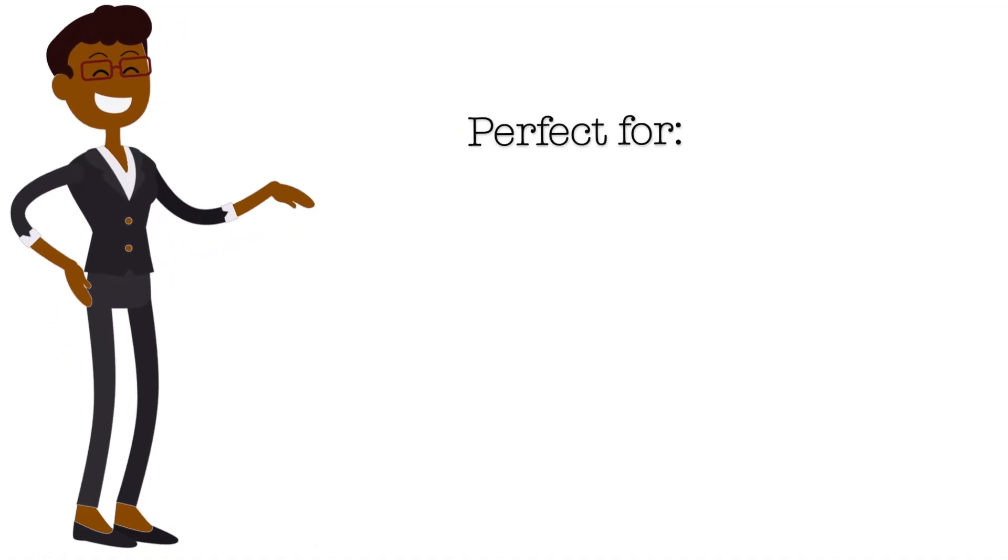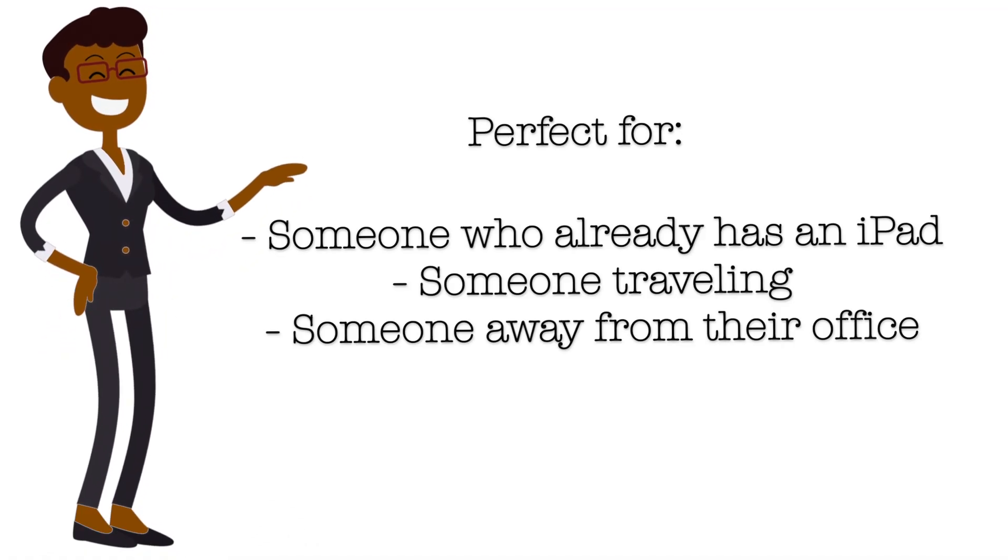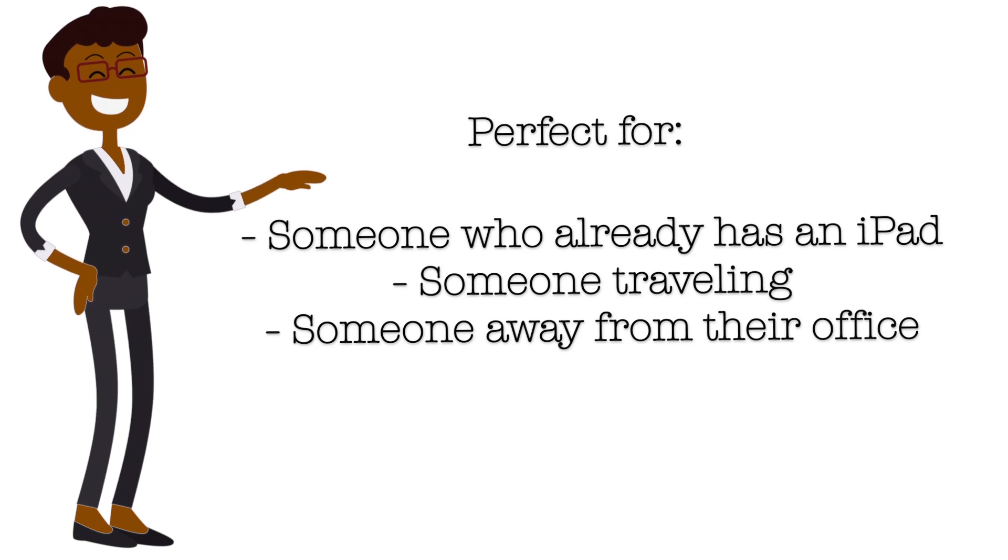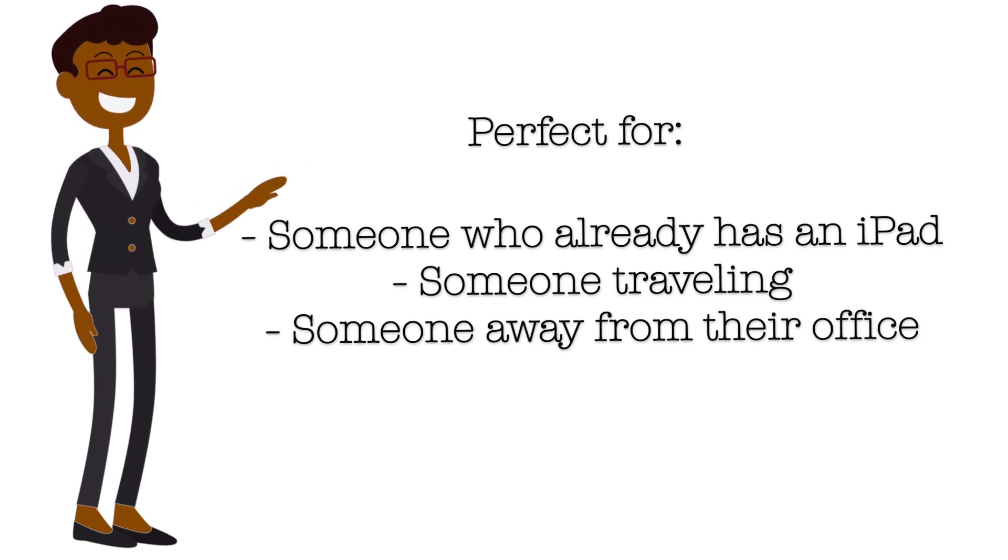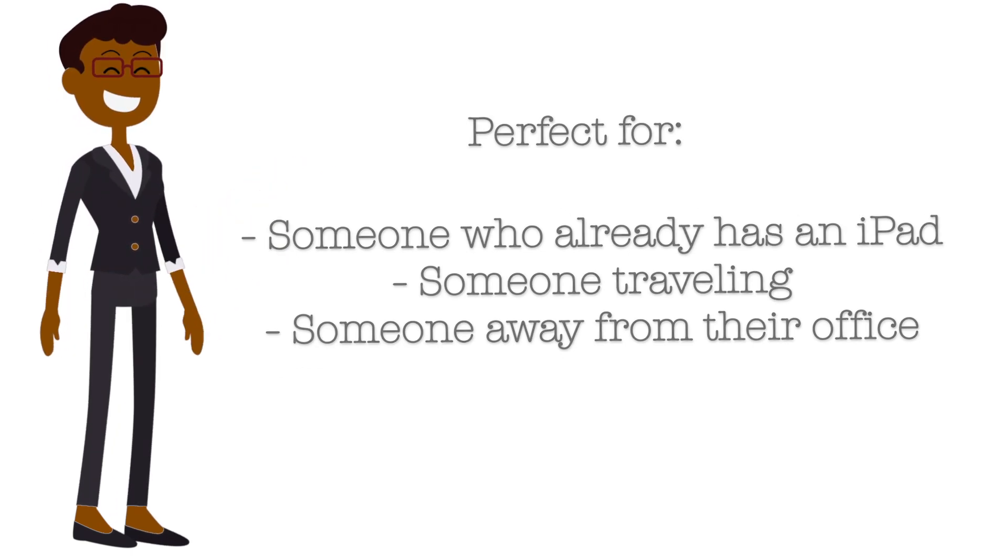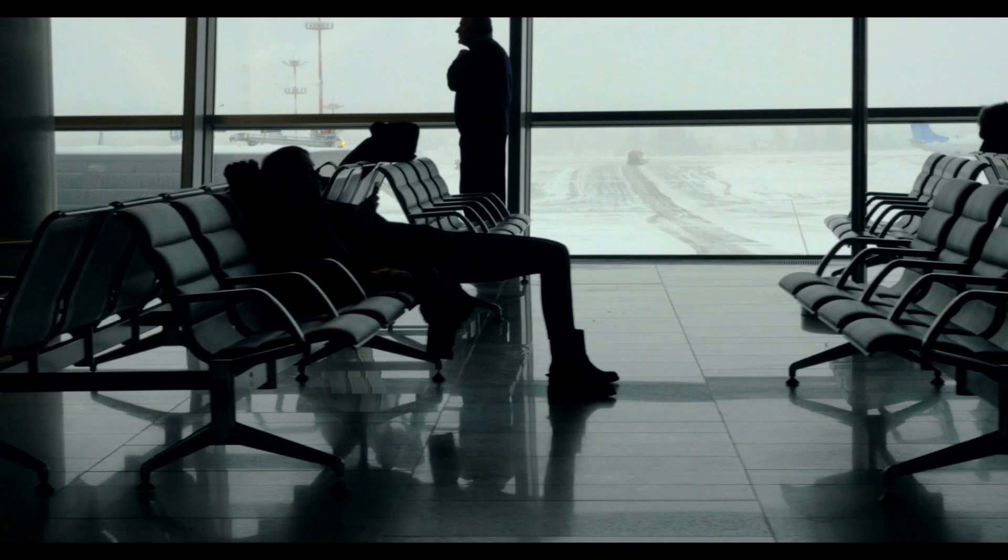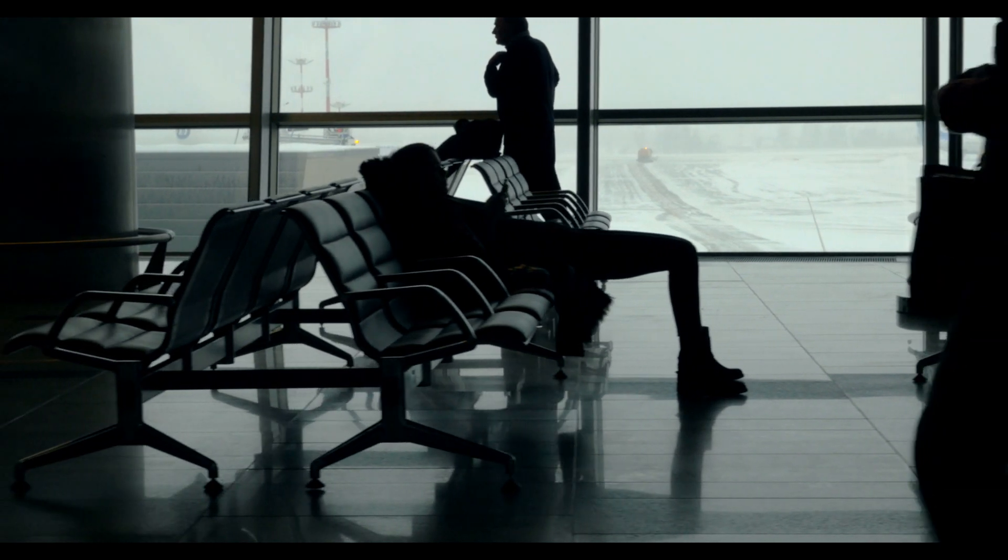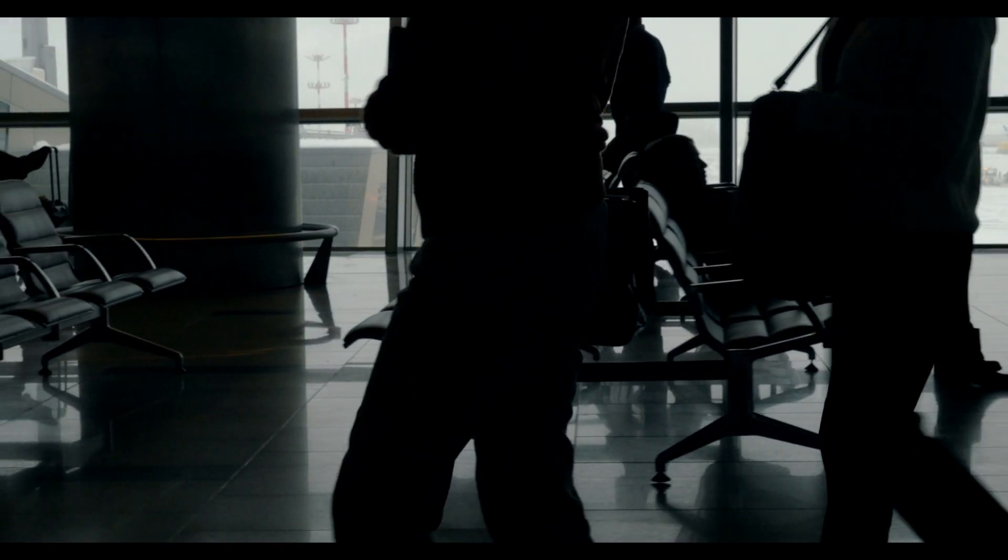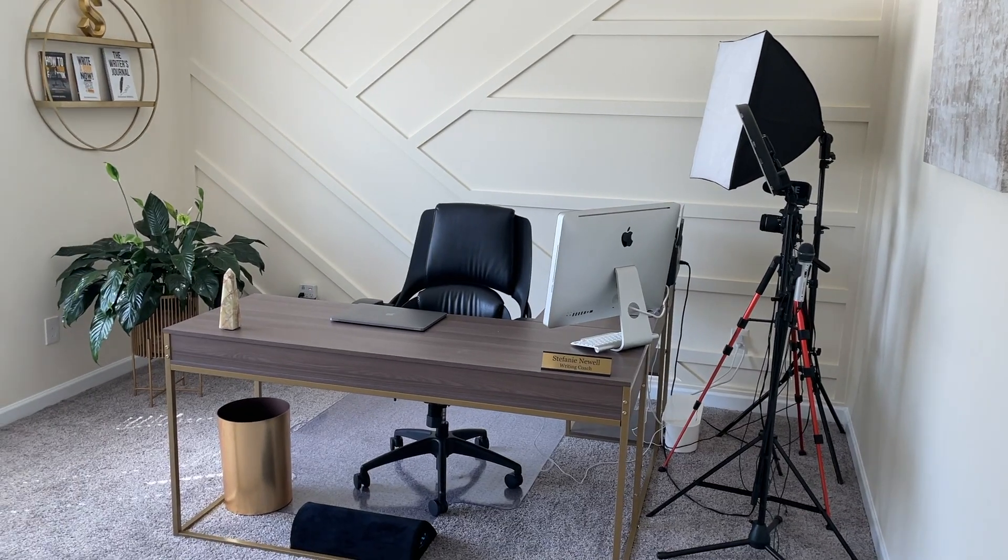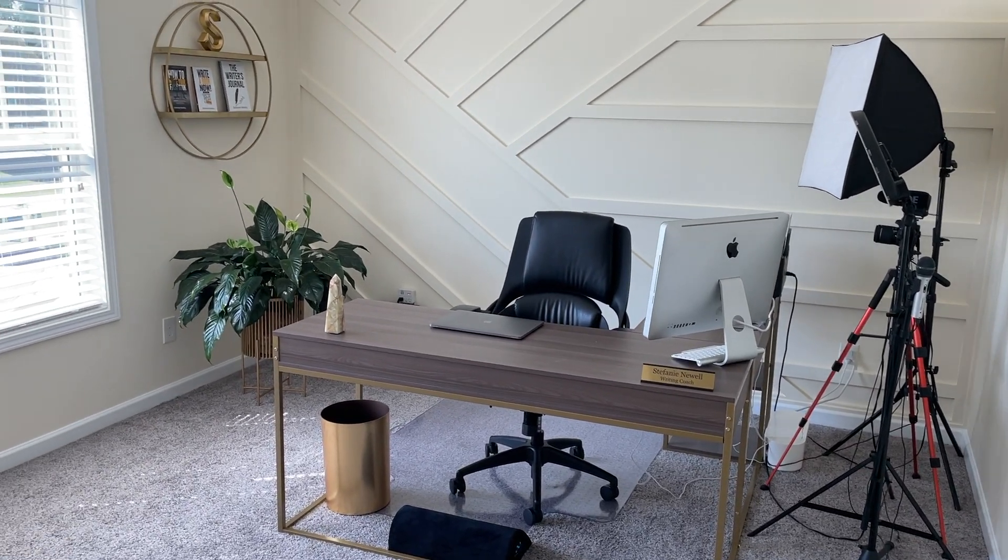So, let's start with the pros. This setup is good for someone who already has an iPad and doesn't want to purchase a laptop or a desktop, or for someone like me who uses this setup while I'm traveling or when I'm away from my home office.